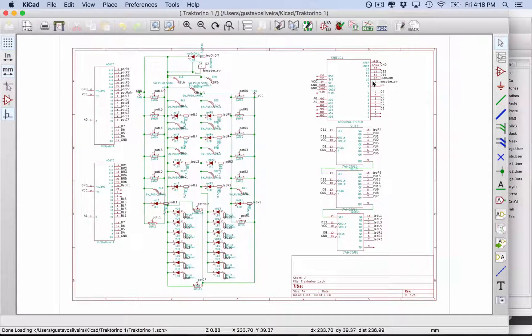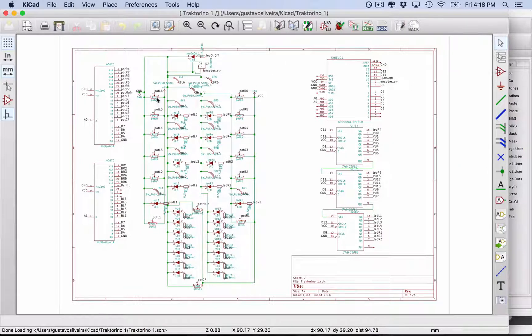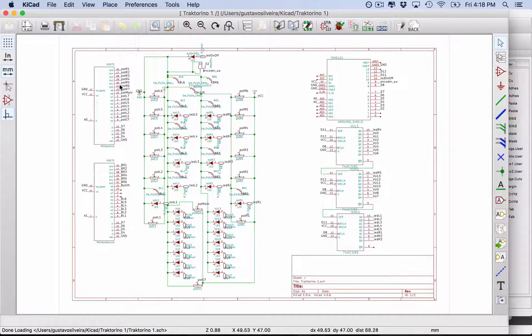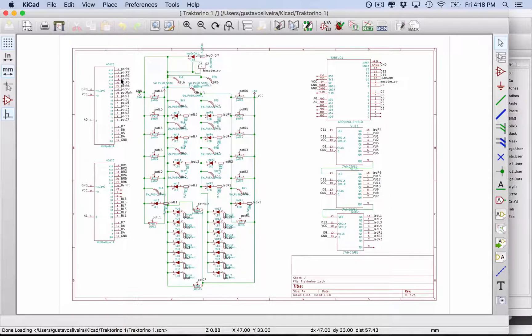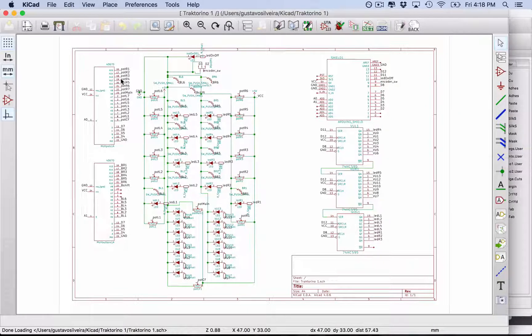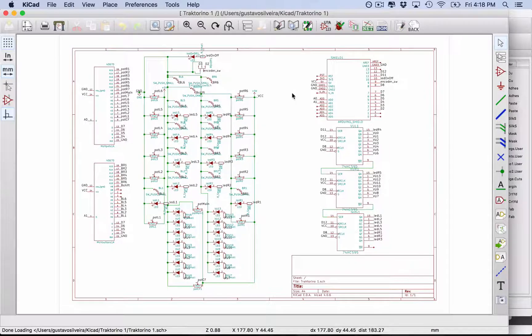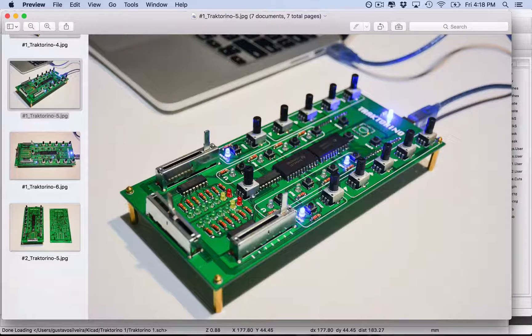Again, this is not a tutorial on how to do this, but first you need to design your schematic. For example, here I have my Arduino, all the components, a couple of multiplexers and bit shifters, which allow me to increase the number of inputs and outputs of the Arduino.